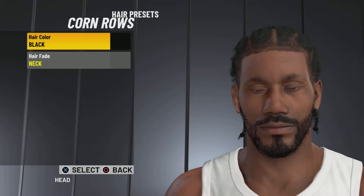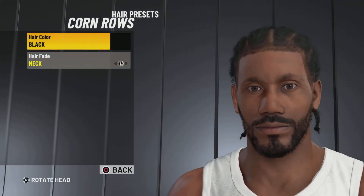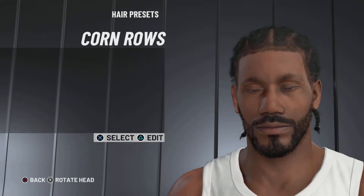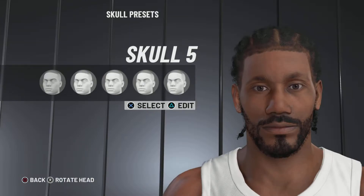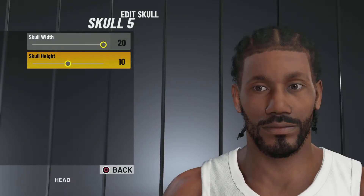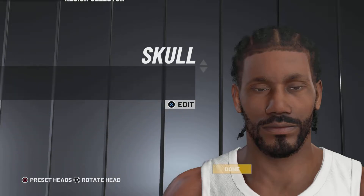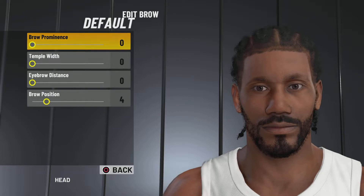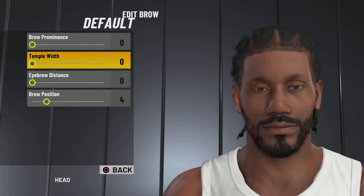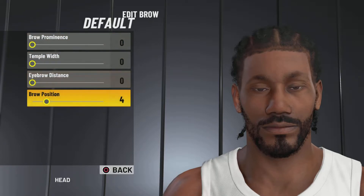Let's get into it. For the hair, we're going with cornrows, hair color black, hair fade neck. Next up, we got the skull. We're going with skull number 5, skull width 20, skull height 10. Next up, we got the brow. We're going with the default brow, brow common 0, temple width 0, eyebrow distance 0, and brow position 4.